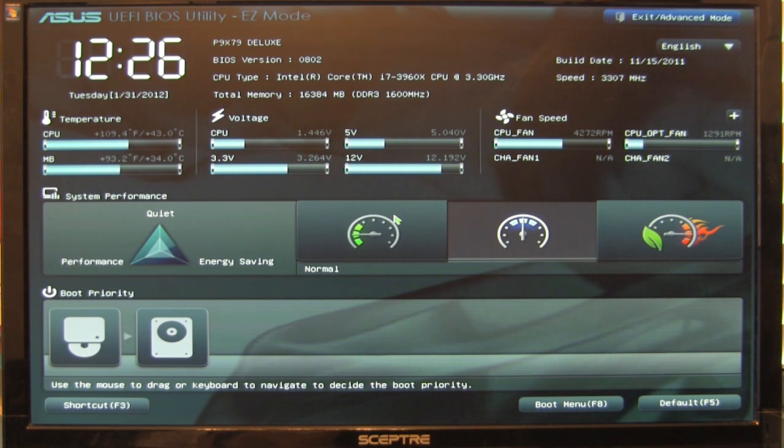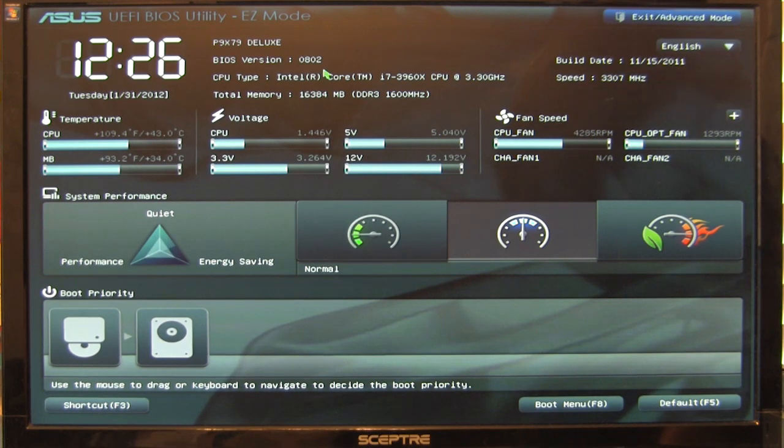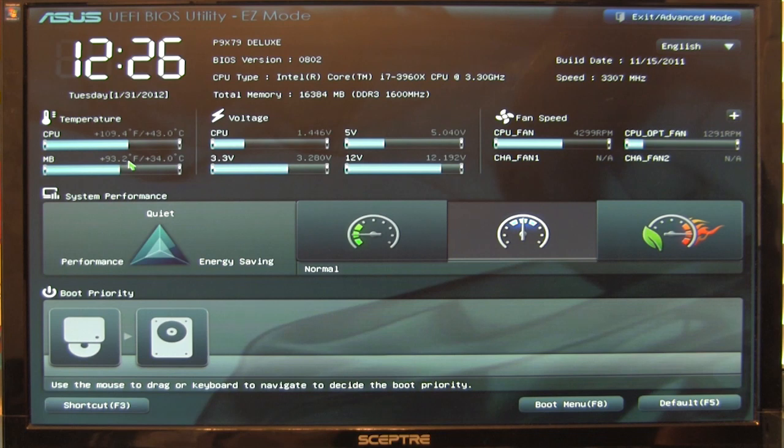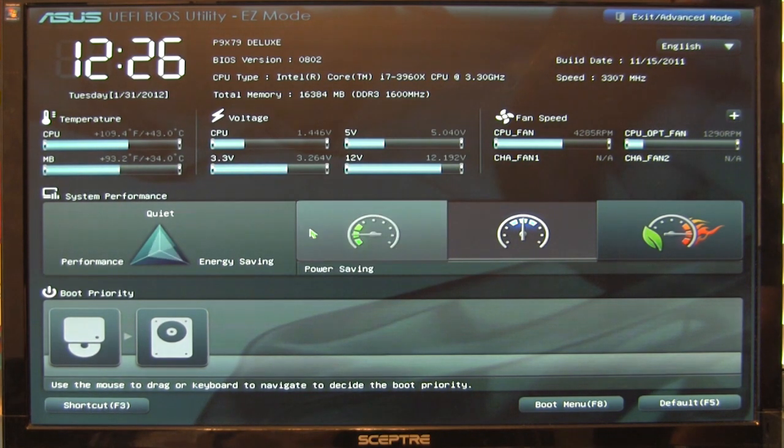It allows you direct access to the BIOS in a much more user-friendly UI. As you can see here, this is the easy mode. It's very simple with everything you need to know: CPU temperature, voltage, fan speed, and EPU settings.